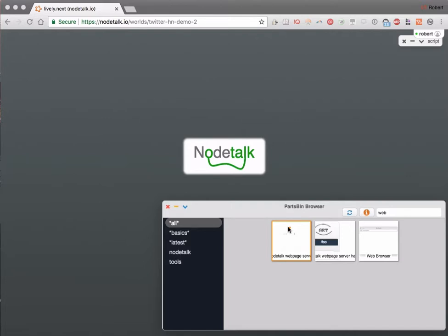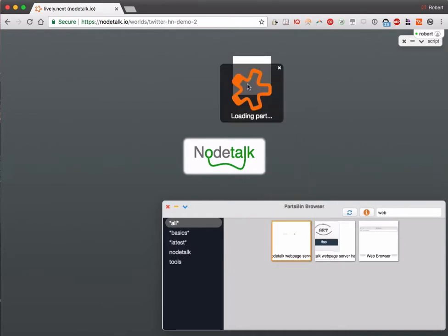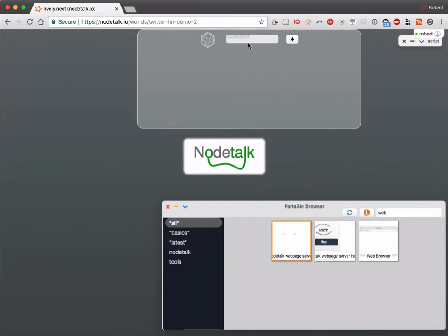In this demo we will use Notalk to turn our web page into a web server. We start by defining a handler for a certain query path. We want to build a little Twitter Hacker News ranking system, so we will use this path here.